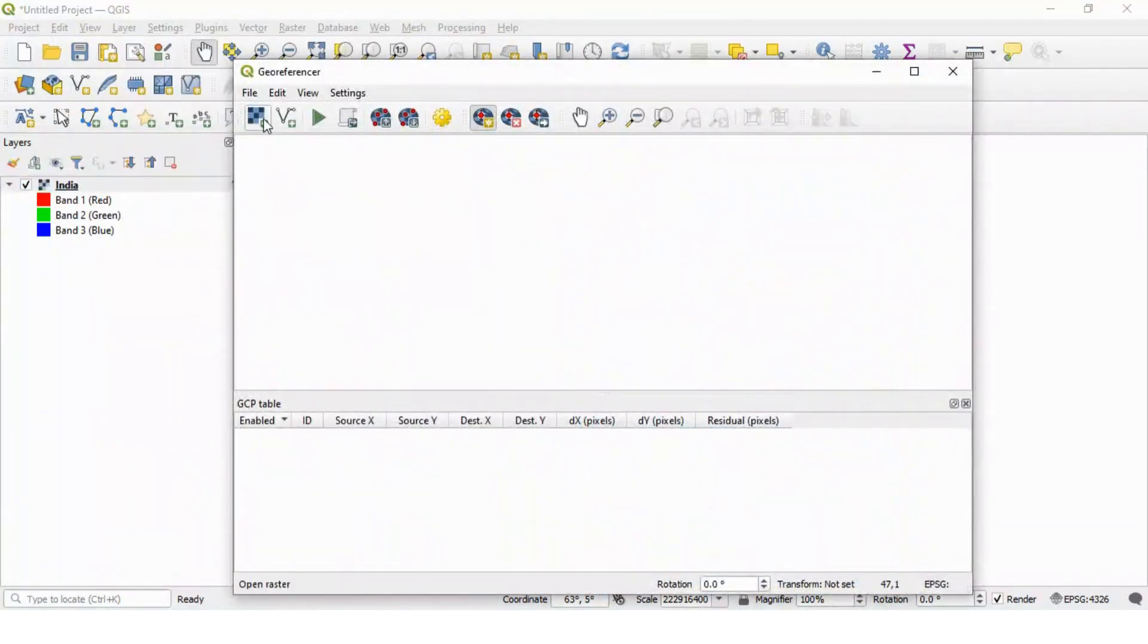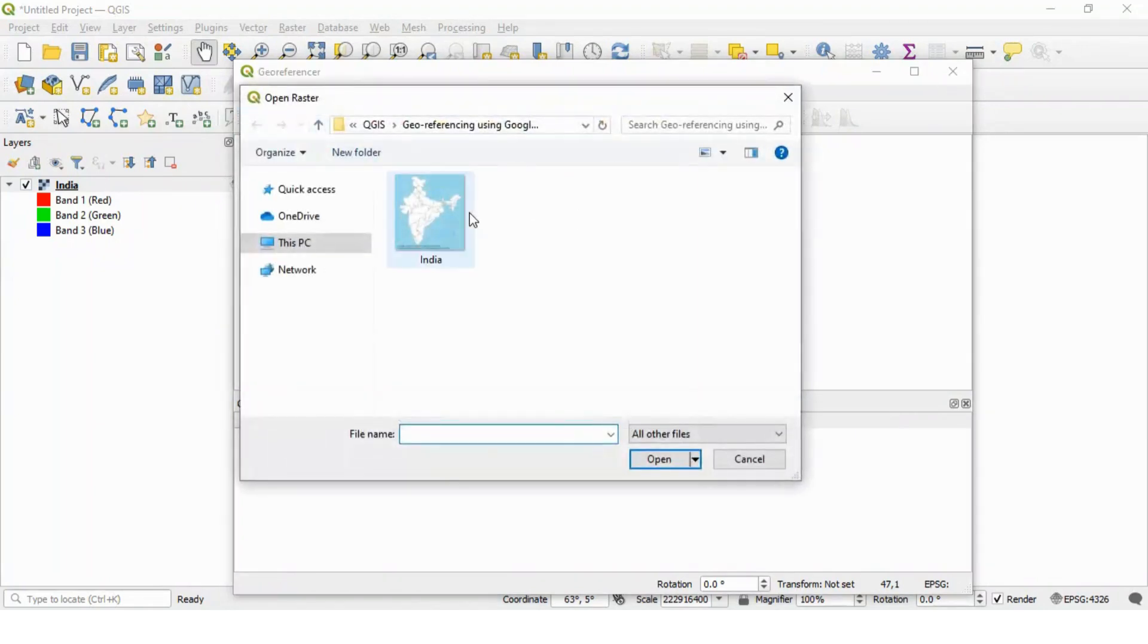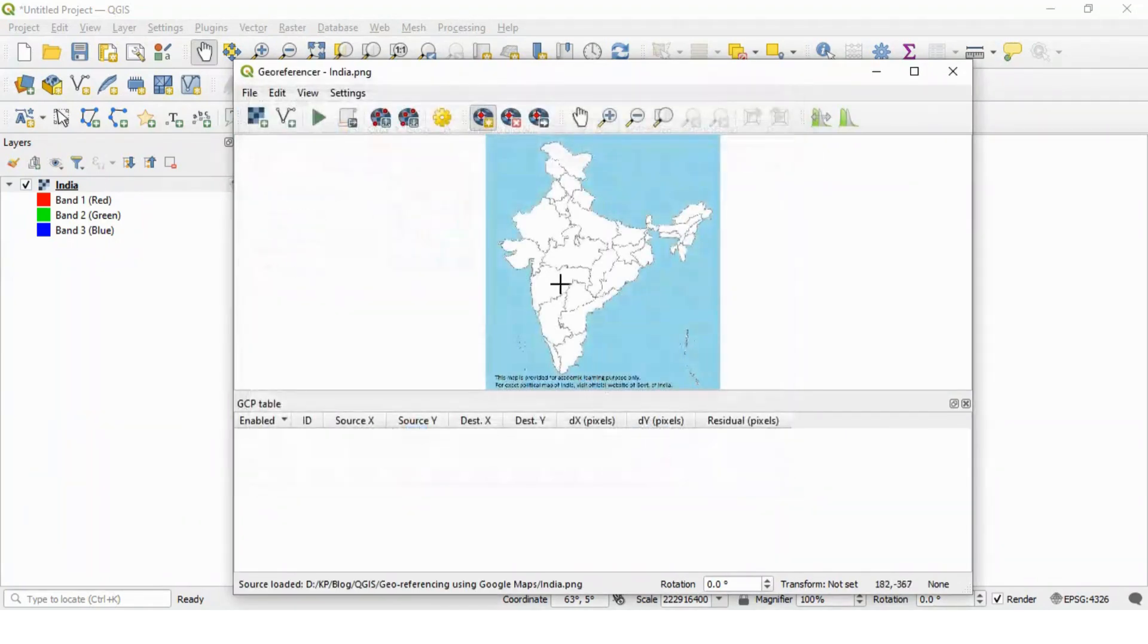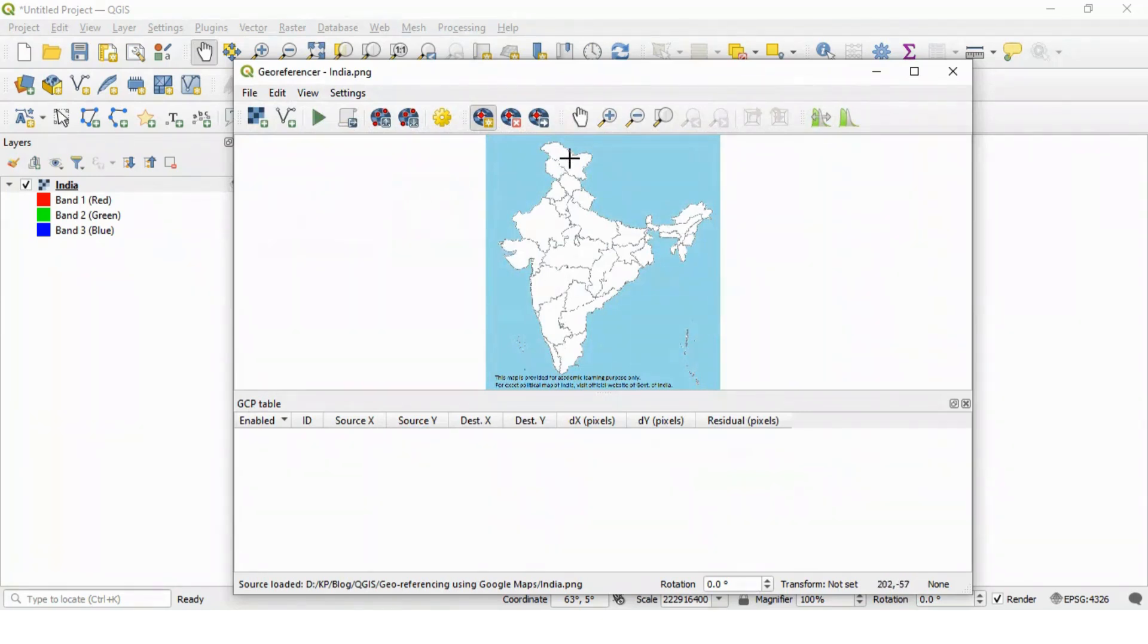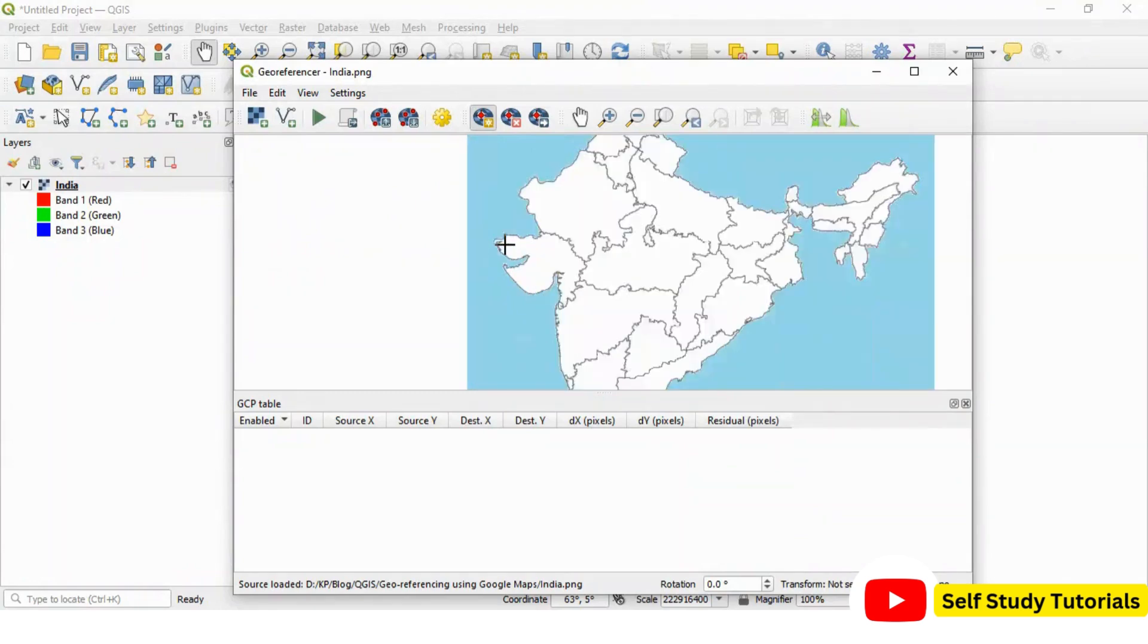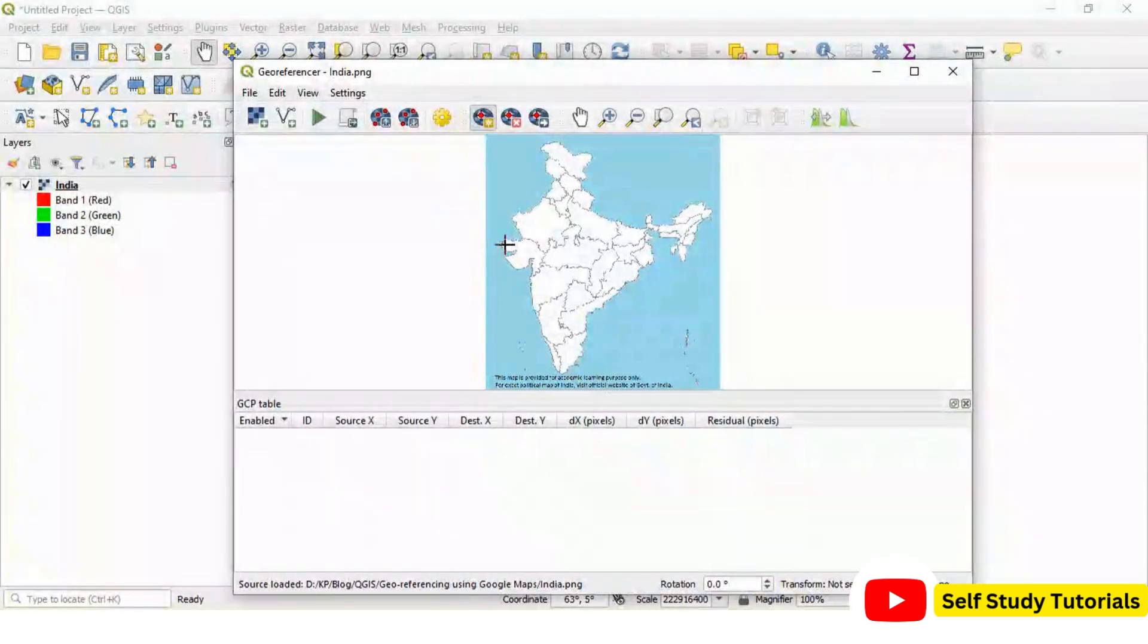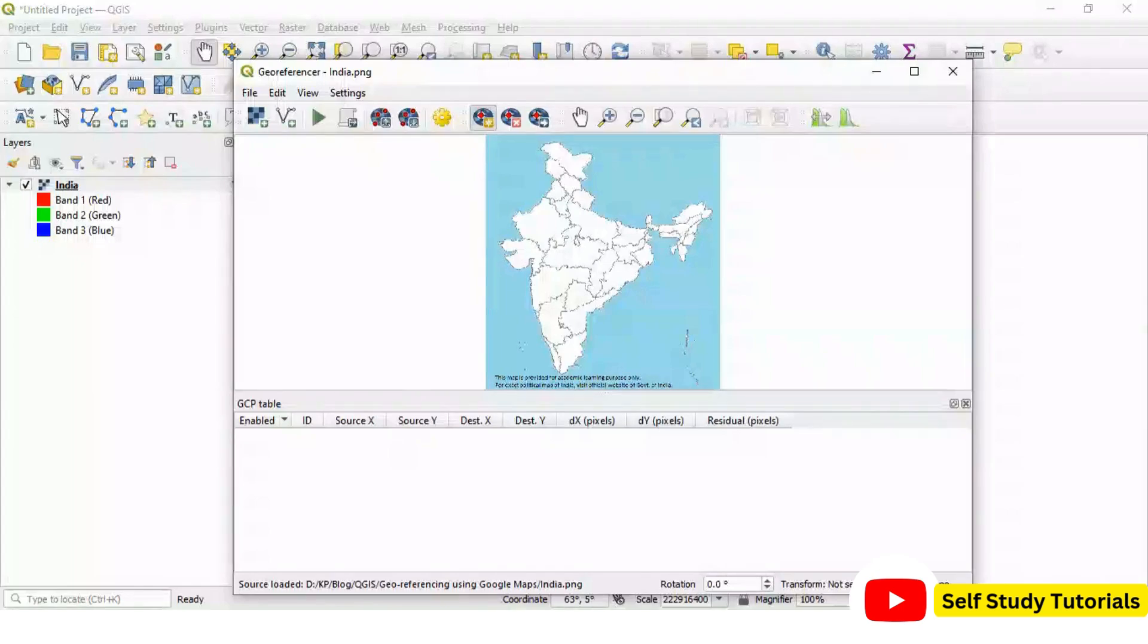In this georeferencer, open the file which you want to process. So, let us open the same file. Now we will add four control points in this file. Basically, for every point, we need latitude and longitude information, coordinates information. And for that, we are going to use Google Map.